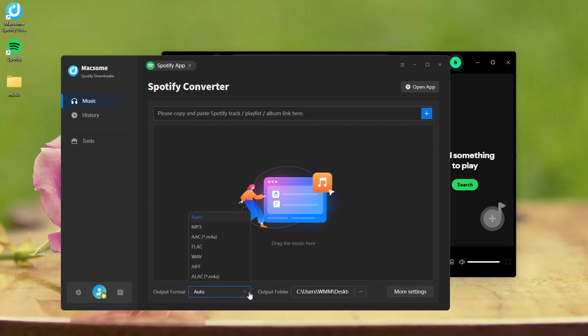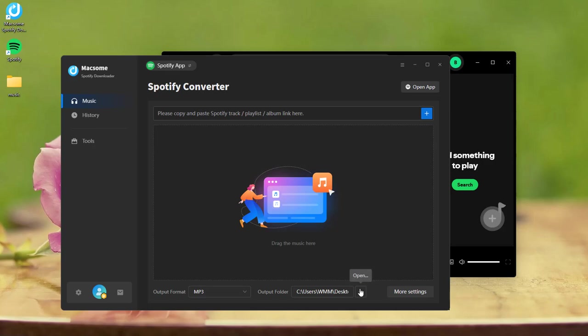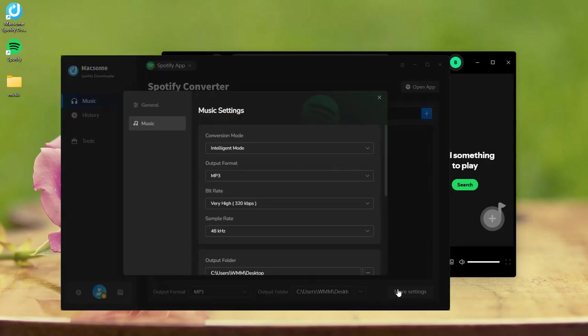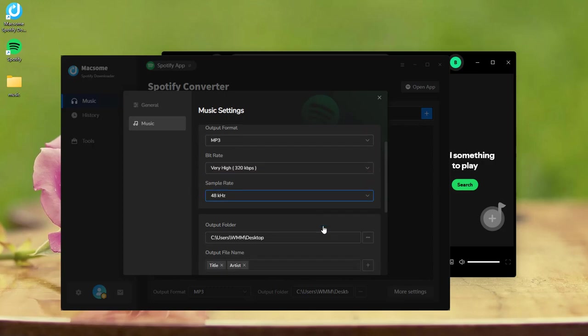Set an output format compatible with USB playback, such as MP3. Customize the output folder. Tap more settings to adjust the output parameters. Change the output quality if desired.